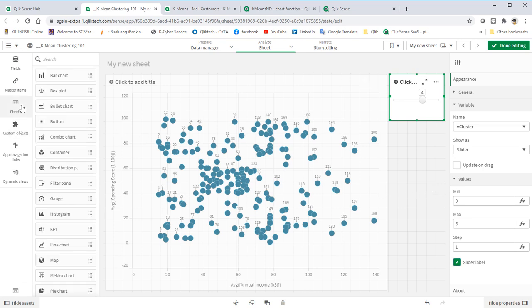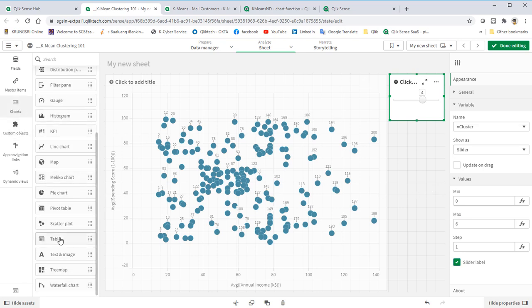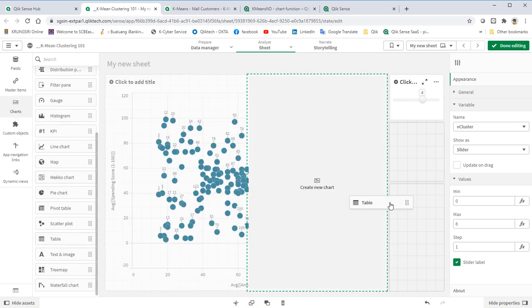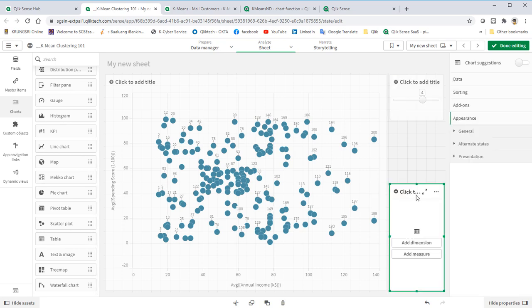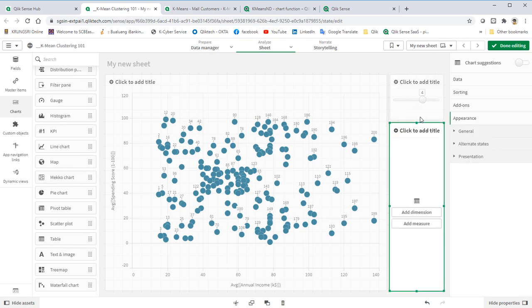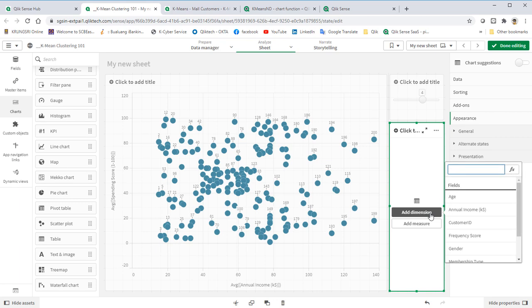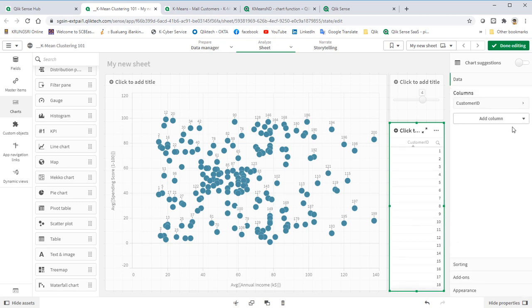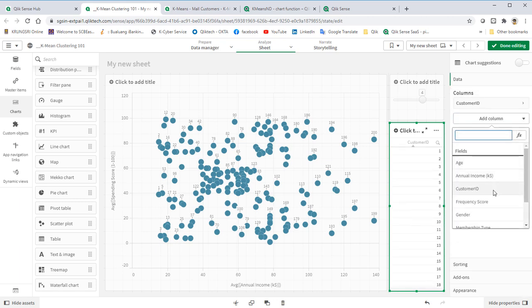Bring in one more table so that we can compare the predicted value and the actual value. Dimension them as CustomerID and MembershipType.